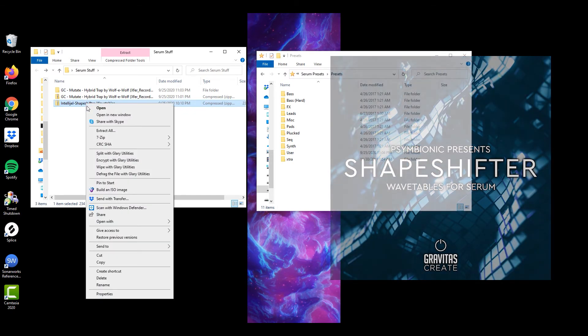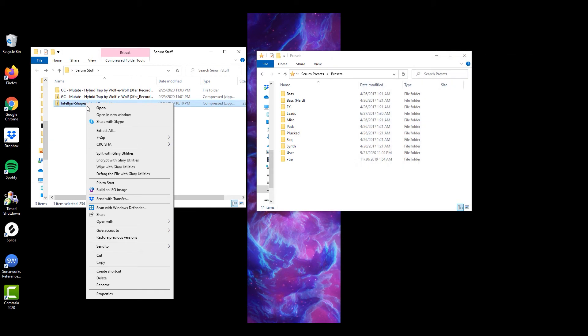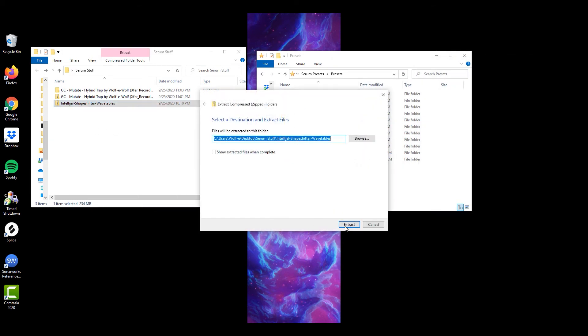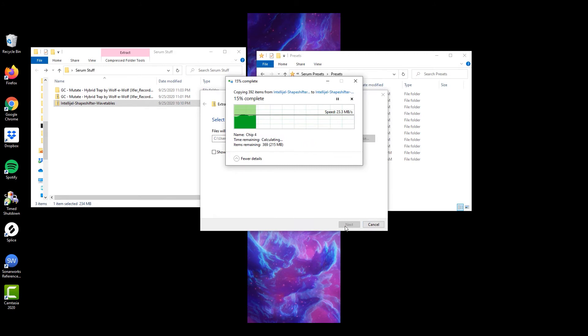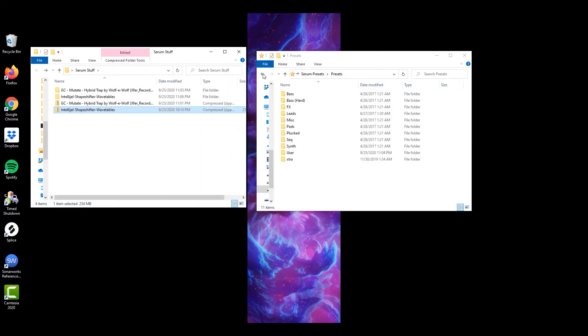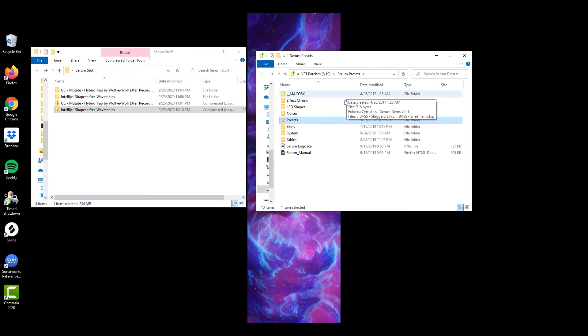courtesy of Symbionic. Let's do the same and extract these. Go back to the previous folder that showed the Serum Presets folder,